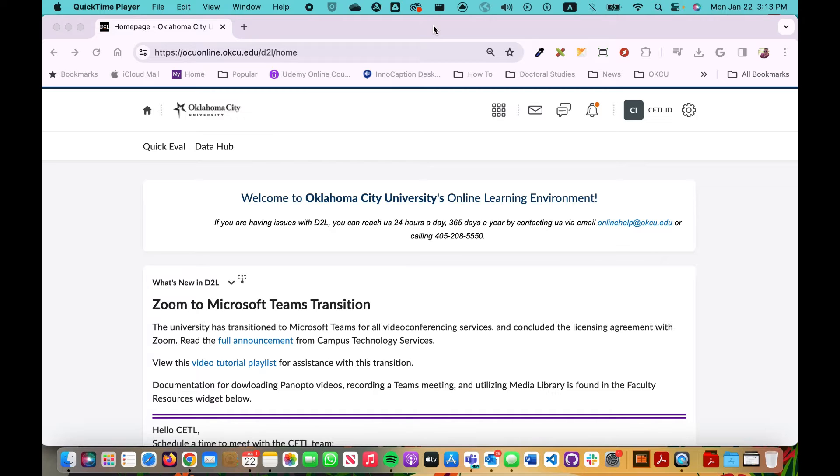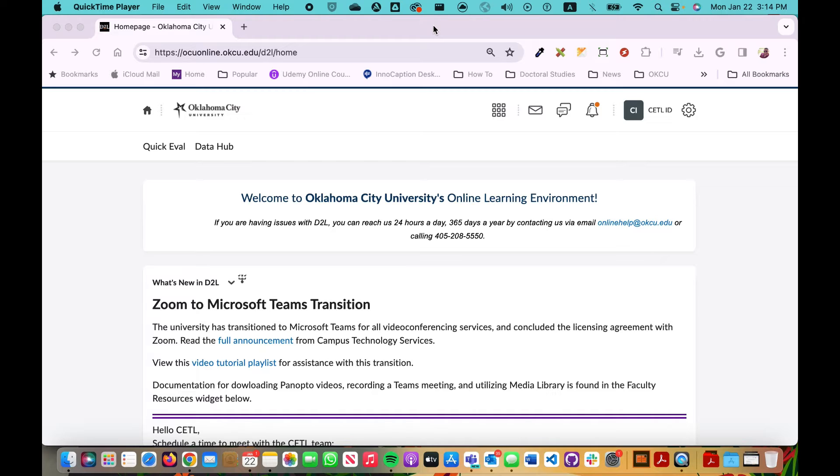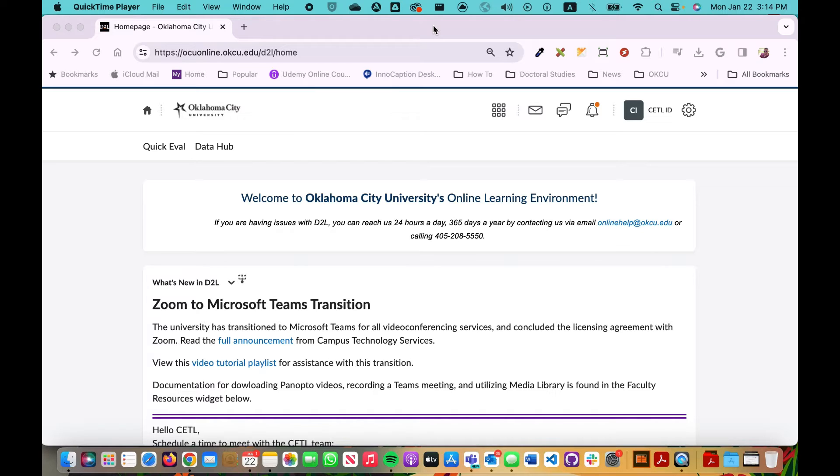A couple of things: first off because of FERPA law please be sure that you are downloading and sharing a Microsoft Teams recording of a synchronous session with your students. You can only record and share sessions that have student identities with other students that are in the same course.